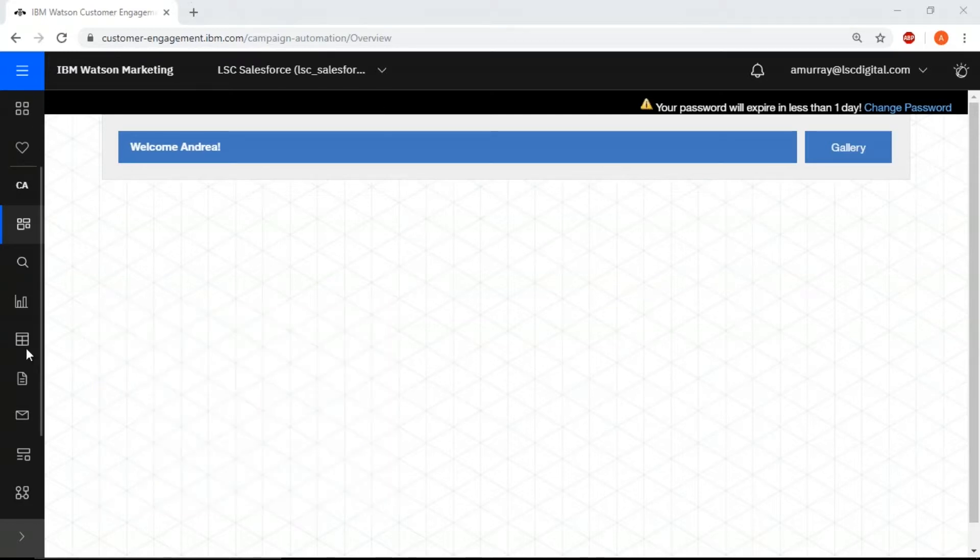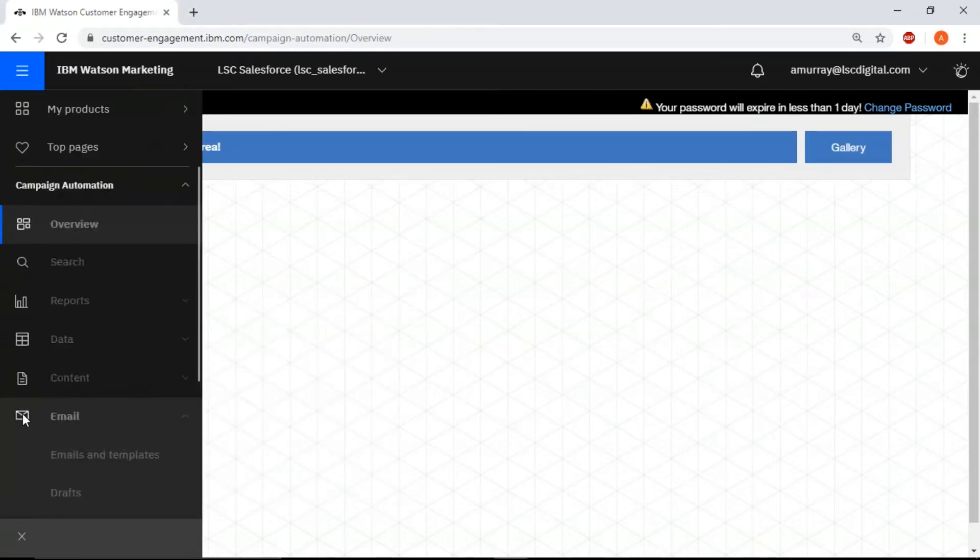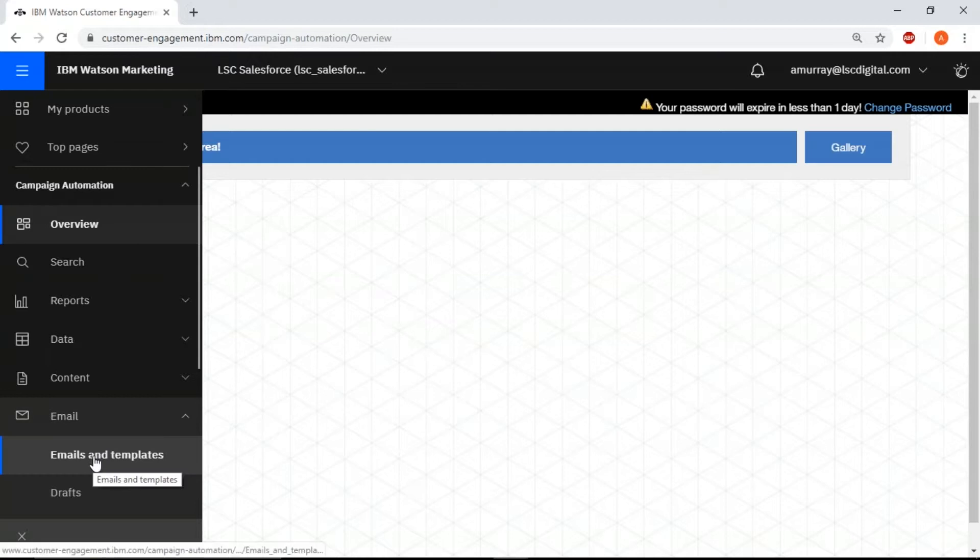Okay, so you're on the main screen here. We're going to click the envelope icon and click emails and templates.